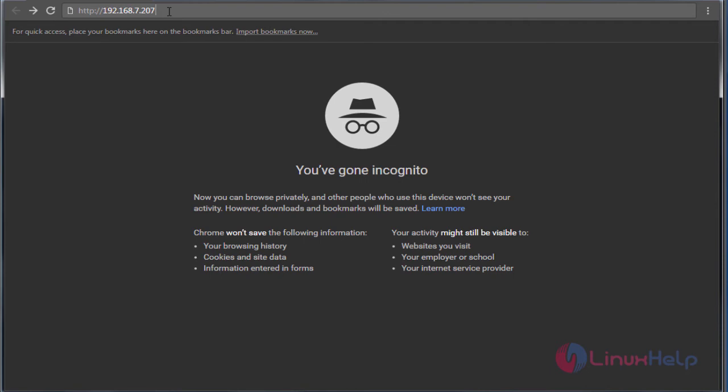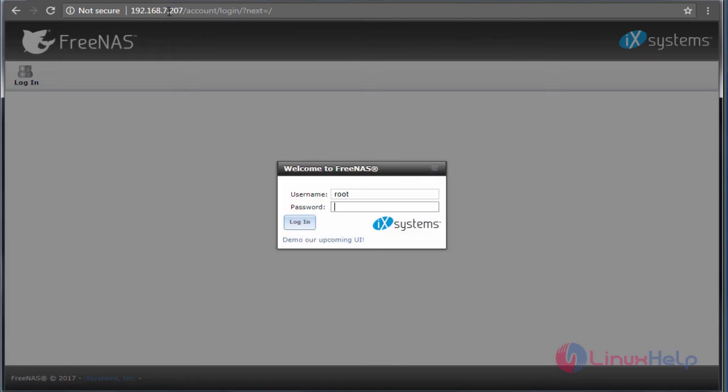Now enter the root password to log in to FreeNAS.